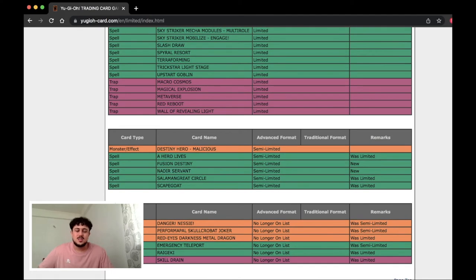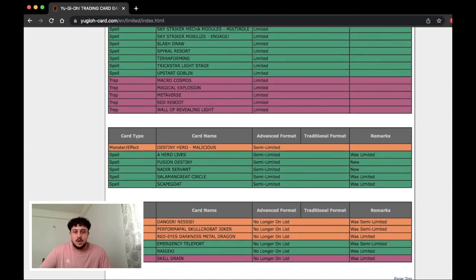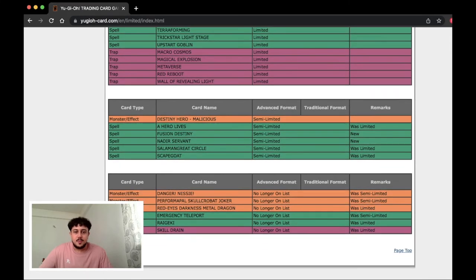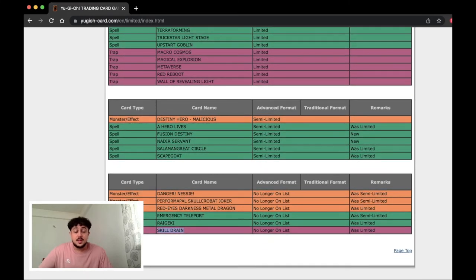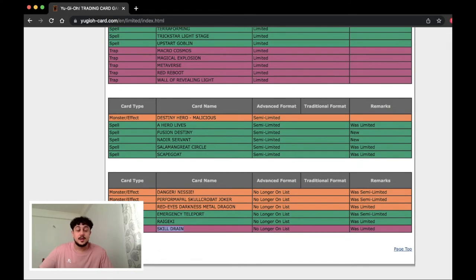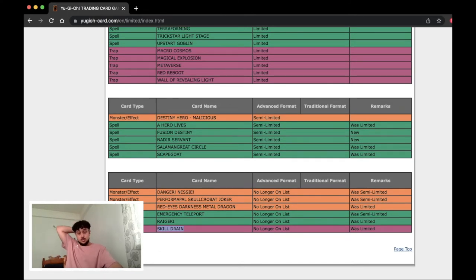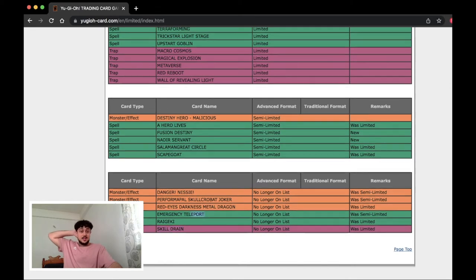Nadir's Servant doesn't really hit like hitting this at two doesn't really stop Dogmatika decks. You just play it at two. Skill Drain is going to bring Eldlich back into the meta. The Skill Drain alone is going to bring Eldlich back into the meta. That's insane bro. No way. E-Tele at three is going to be fun. This is going to be really fun to test with.